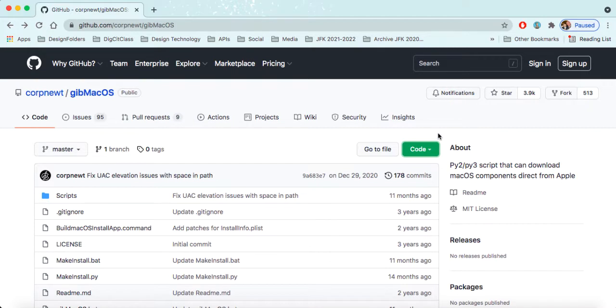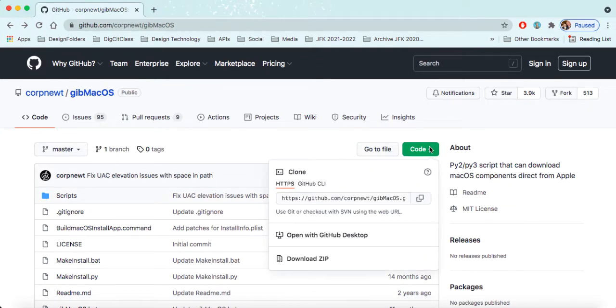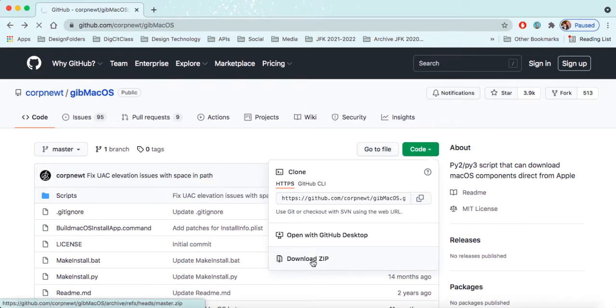So let's go ahead and walk through this. This link here is the GitHub location for gibMacOS. You can just go and grab this, and we're going to do this right now. So just go to the site, I will include this in the description, and go to code, and we'll just download the entire zip.